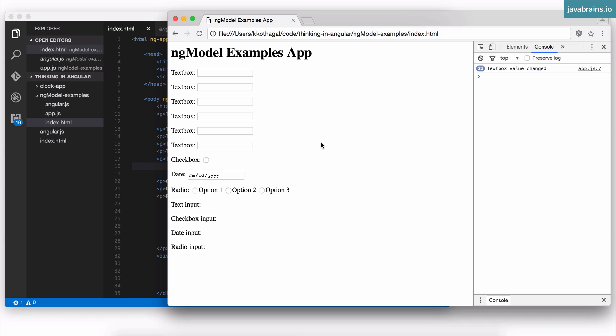So those are some concepts of input we covered in this tutorial. I definitely encourage you to play around with these controls and look at the Angular documentation — there's a lot more you can do with this.